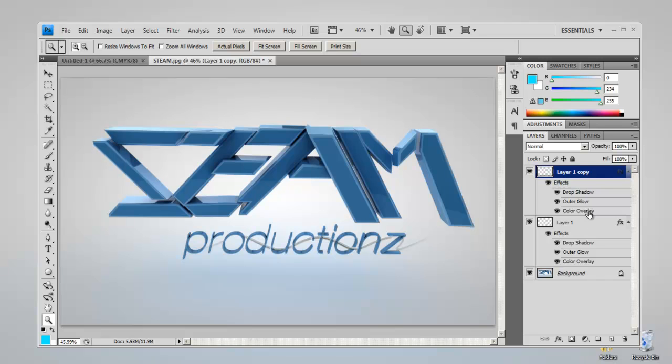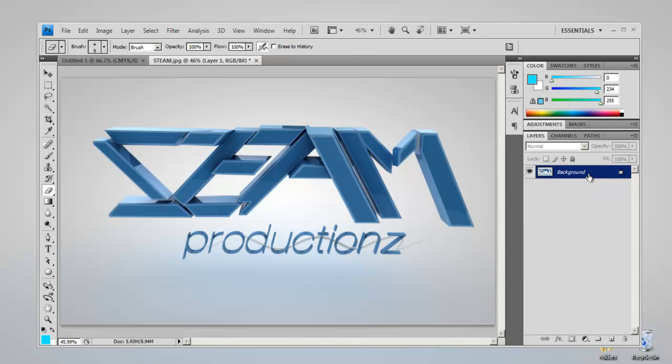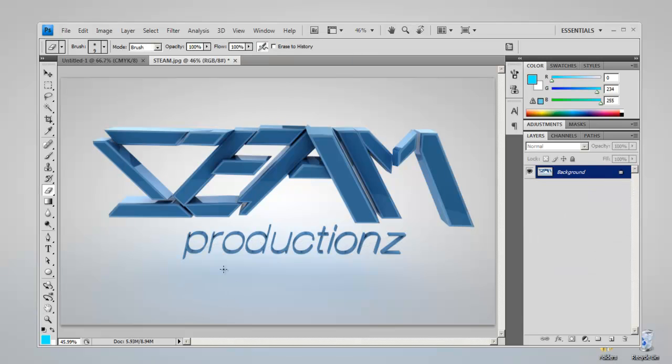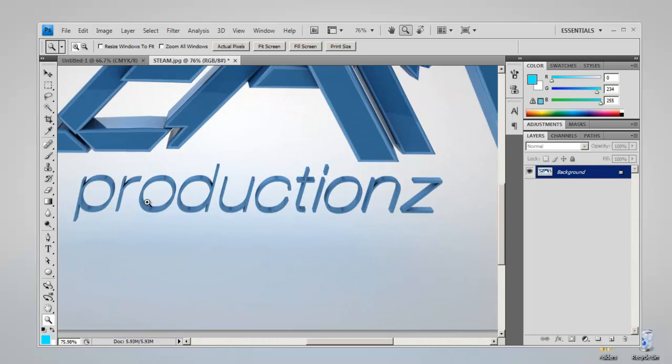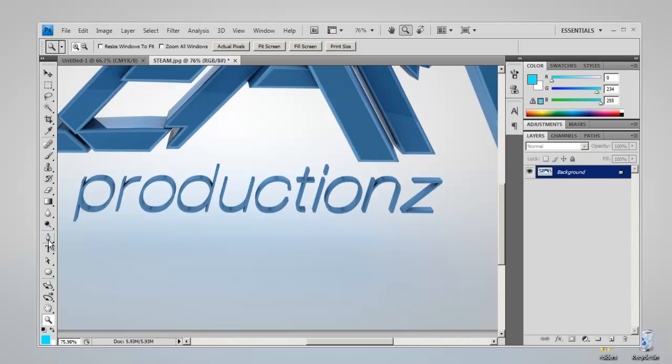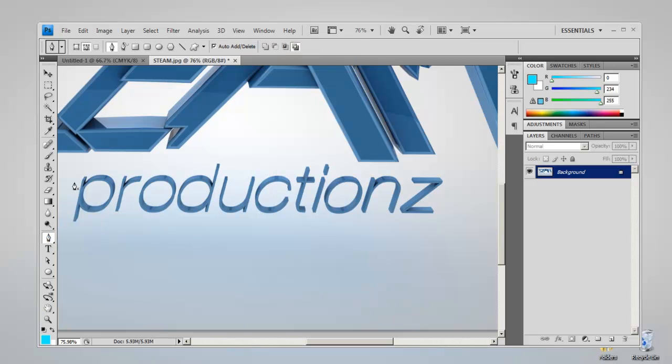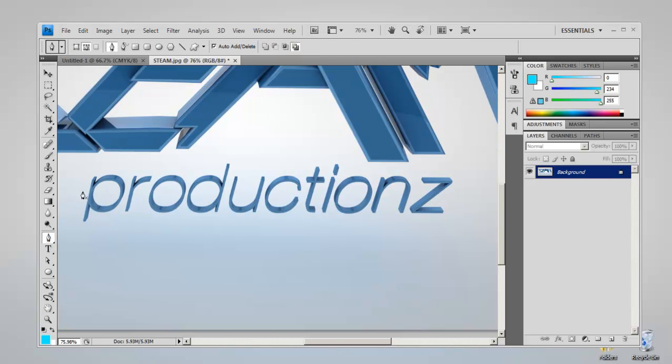Right, so I'm just going to delete these two layers. What you want to do first is get the pen tool and zoom in. Press Z on your keyboard to zoom in. You want to make a basic outline, create a path.